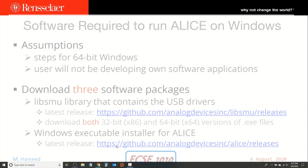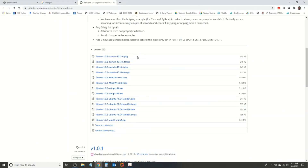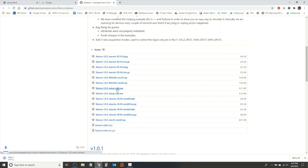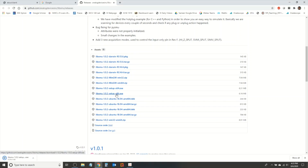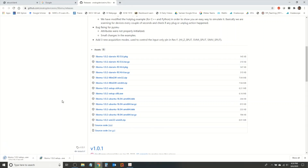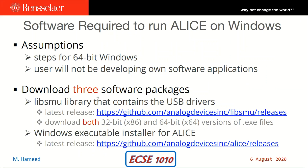Going back to that web page, I can see there's a setup exe file for x64. I'm going to click on that and it's going to download to my downloads folder. I'm also going to click on the x86 32-bit version of the LibSMU library. I need both of them because the USB drivers and the Python bindings are available in both of them.